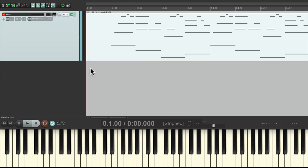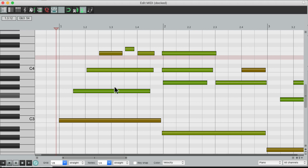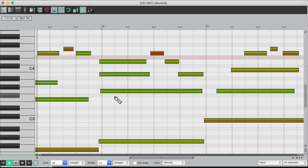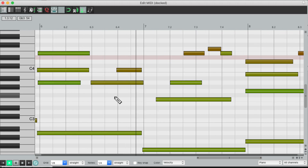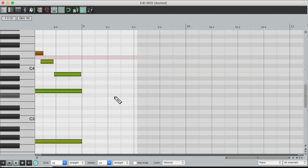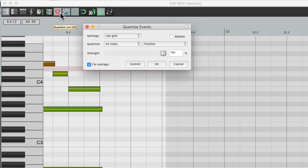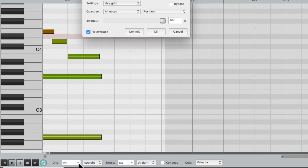Now let's hear it back by opening up the MIDI editor. Now it sounds pretty good, but it's not perfect. So if we want to quantize it, we'll go up here to the Quantize button and hit it, which opens up the Quantize dialog, which defaults to quantizing based on our grid, which is set to 1/8th right now.